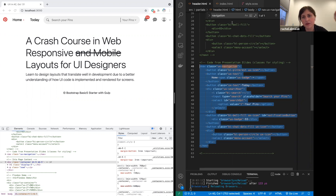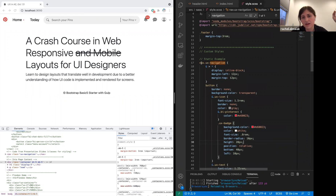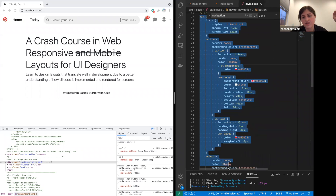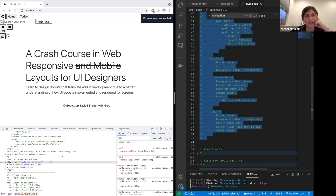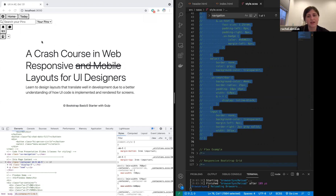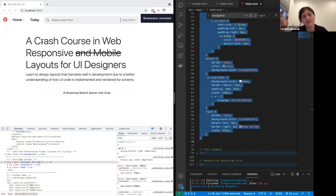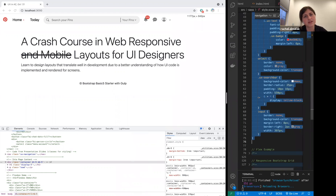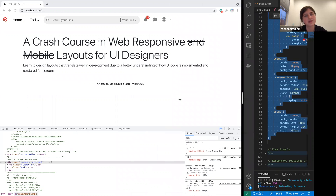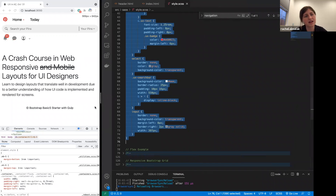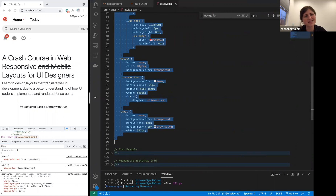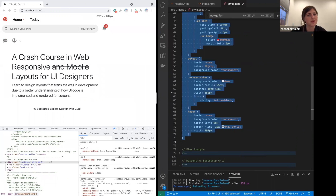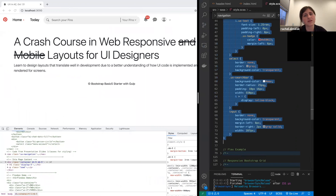This same code when styles are not present — even though it has class names — the browser doesn't know what to do with it. So this is what it was before, and then with styles it looks like this. These are just static styles. If you notice, when I adjust the browser size, it stays exactly where it is. It doesn't grow or move anything — it's not at all responsive.